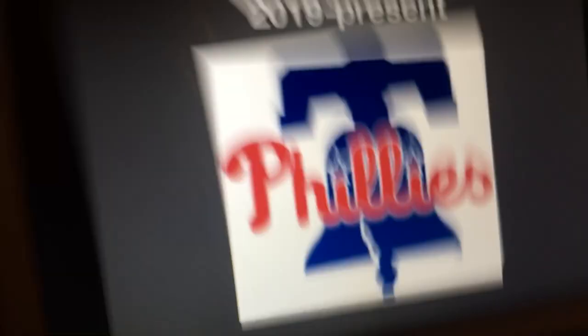Stay tuned for episode 336: Seattle Mariners and the Minnesota Twins.